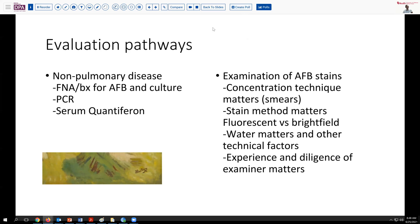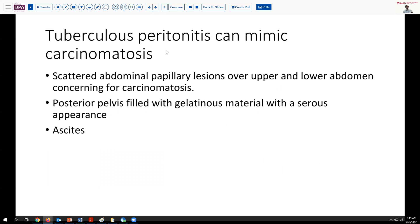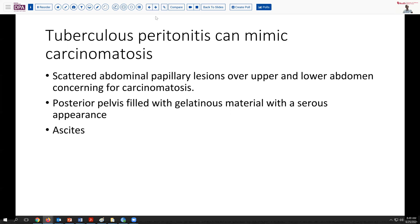The other key take-home message here is that tuberculous peritonitis can very closely mimic carcinomatosis. Our patient was described as having papillary lesions all over the upper and lower abdomen, very concerning for carcinomatosis, which might fool an experienced gynecologic oncologist. The posterior pelvis had a gelatinous material resembling tumor exudate, and ascites was present — all signs of peritoneal carcinomatosis. But in a young woman with an ethnic origin and past history compatible with tuberculosis exposure, the pre-test probability goes up, and that should raise consideration of these other possibilities.